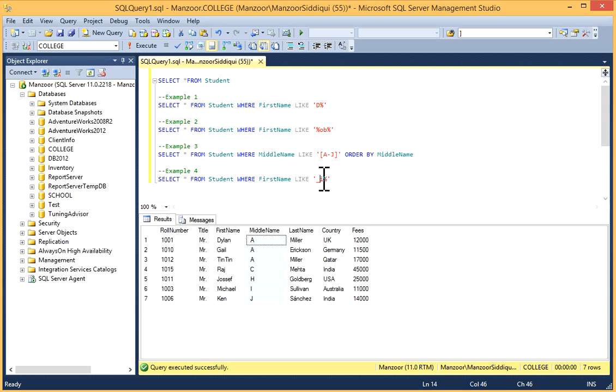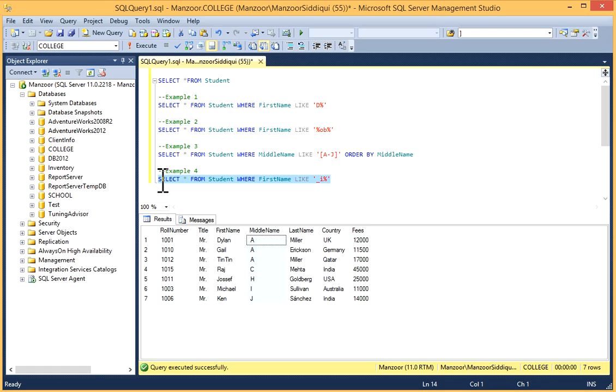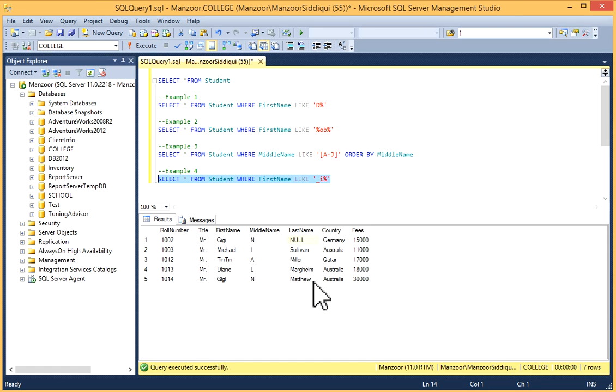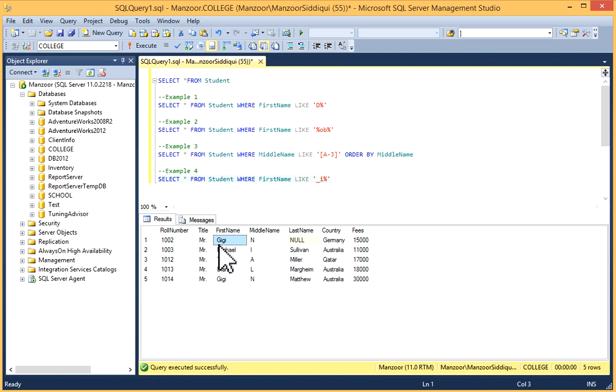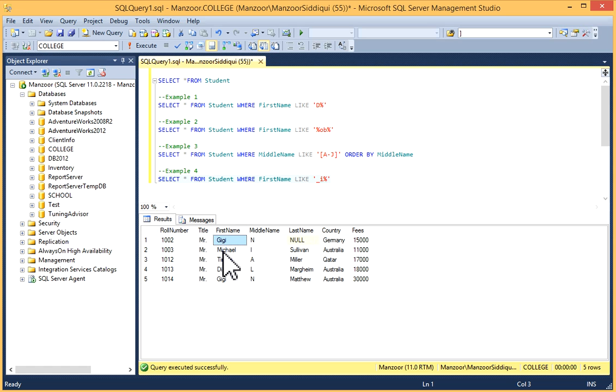Now you can see in FirstName, the second character from left is I: in Sick, in Gigi, the second character is I; in Michael, second character is I; in Tintin, and so on.